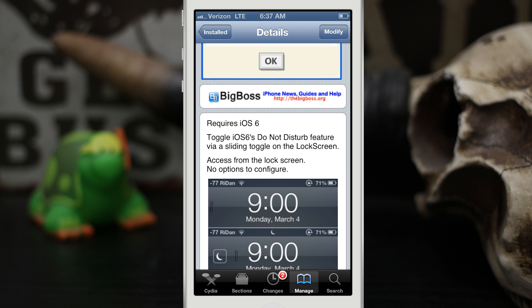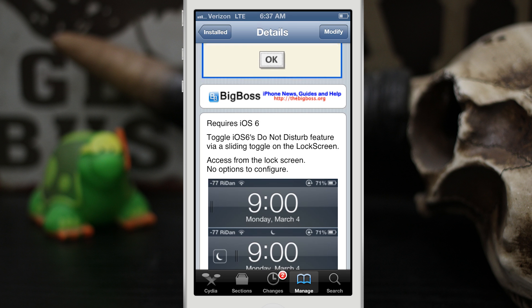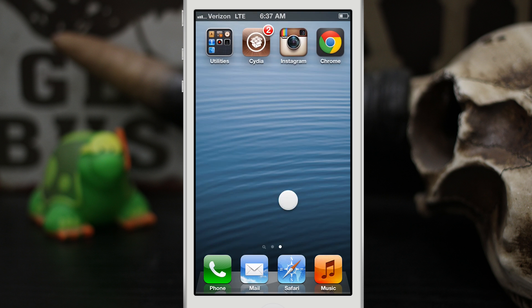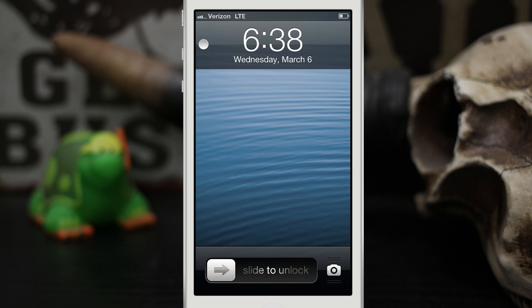Let's check out how this works. You access this from the lock screen and there are no options to configure, so let's back out here and lock our device. As you can see on the lock screen